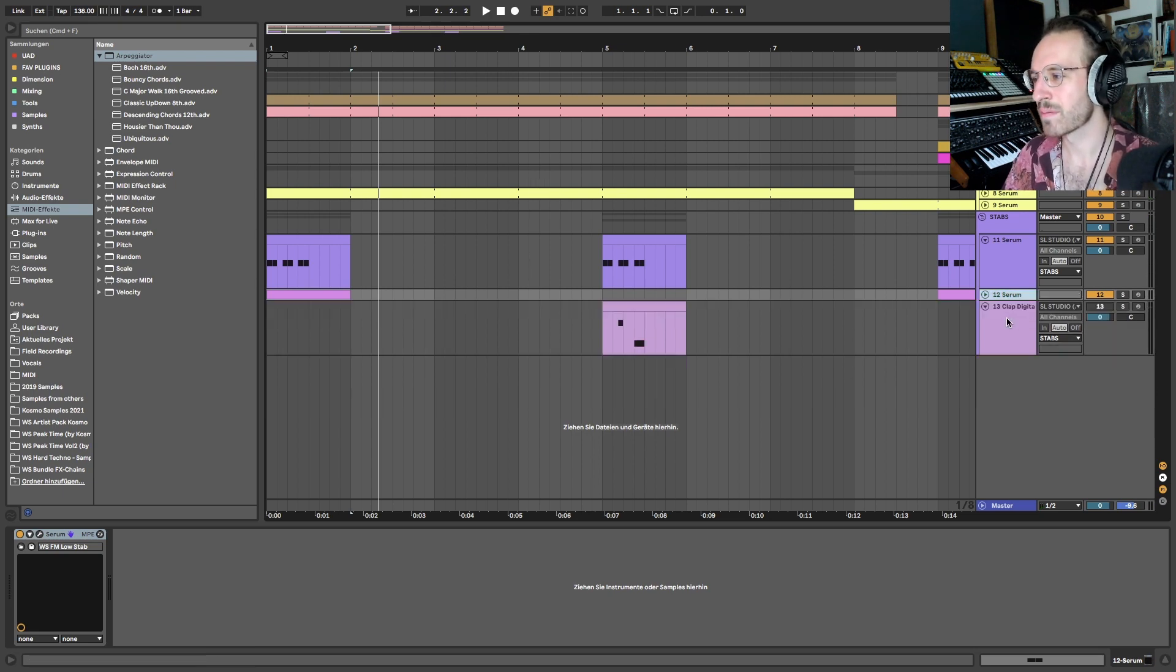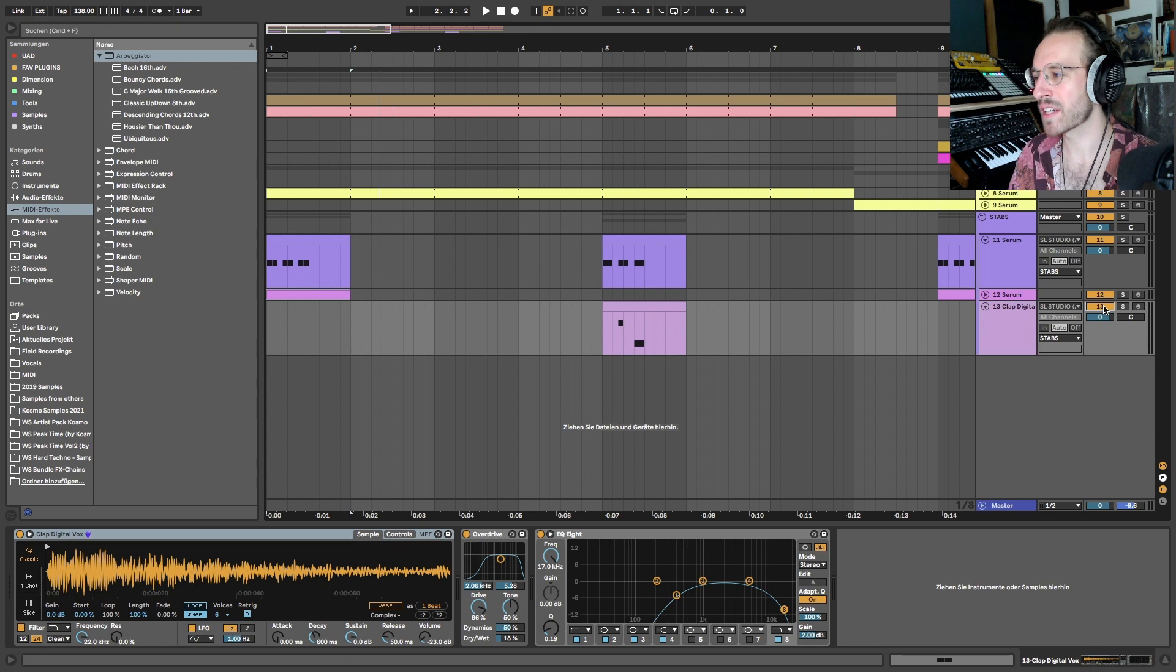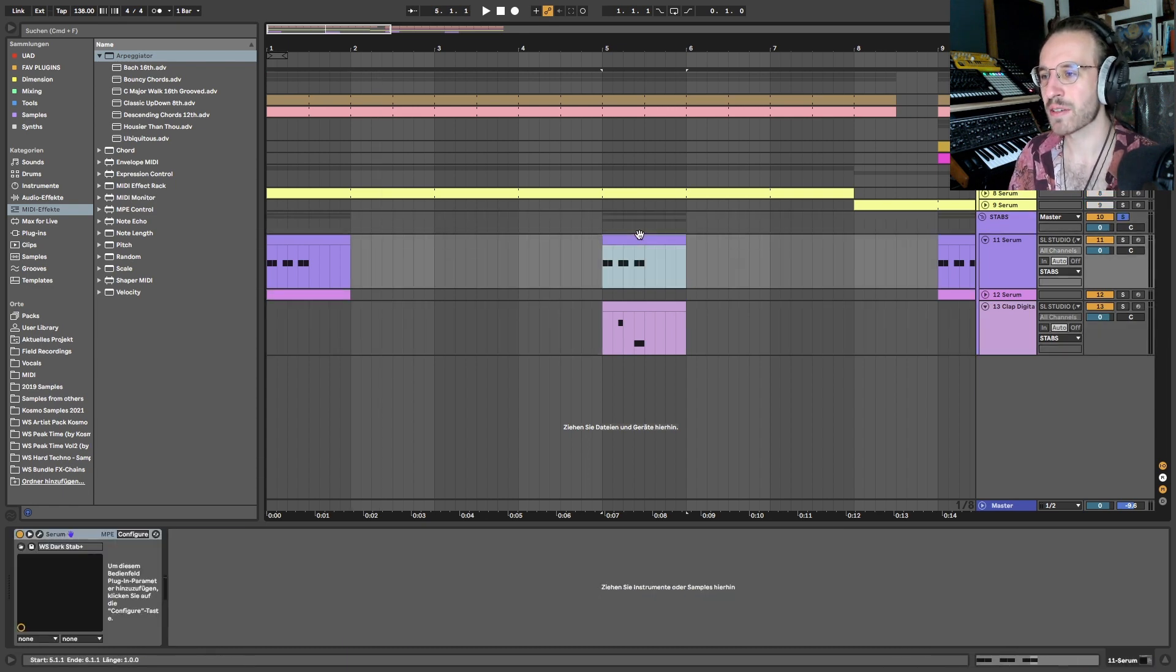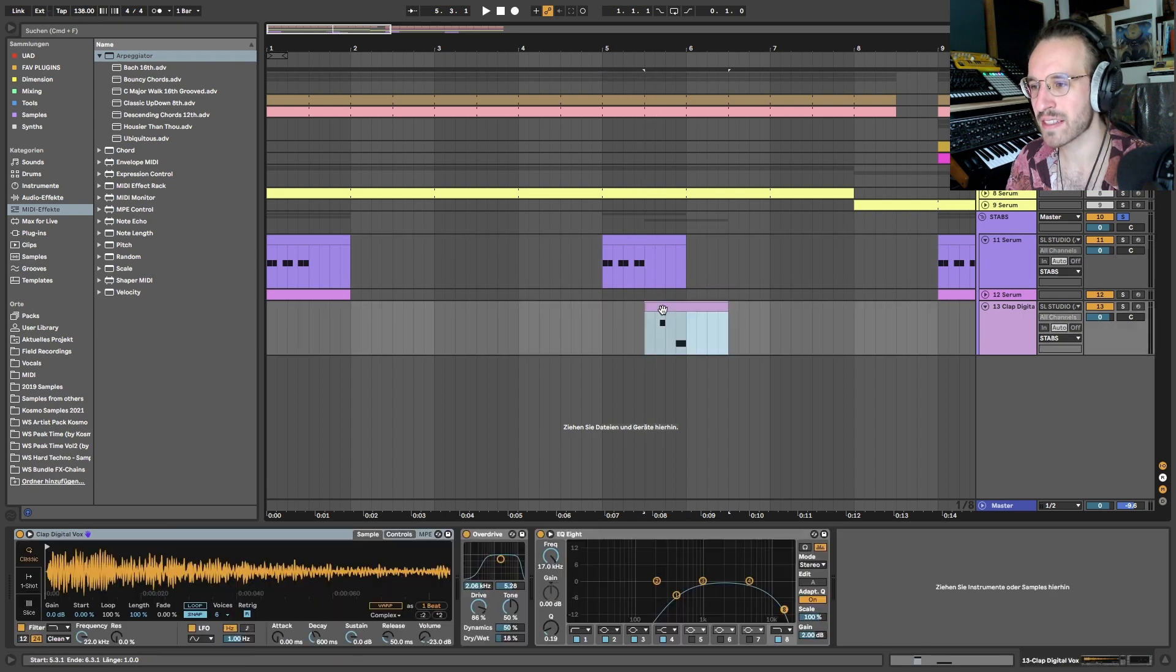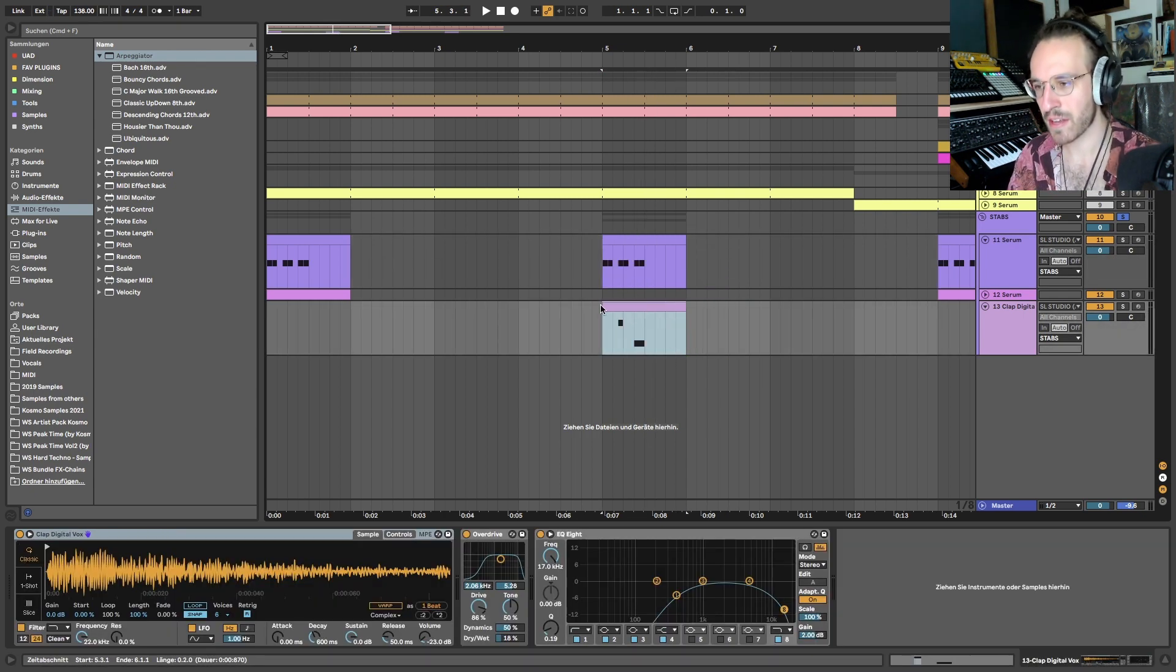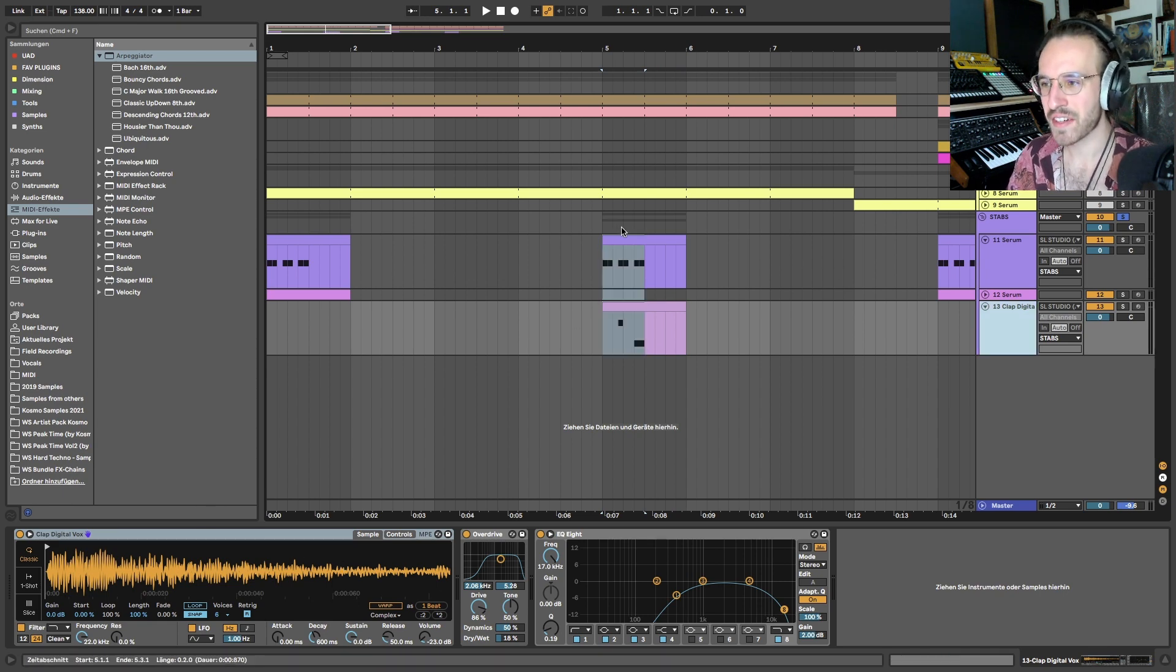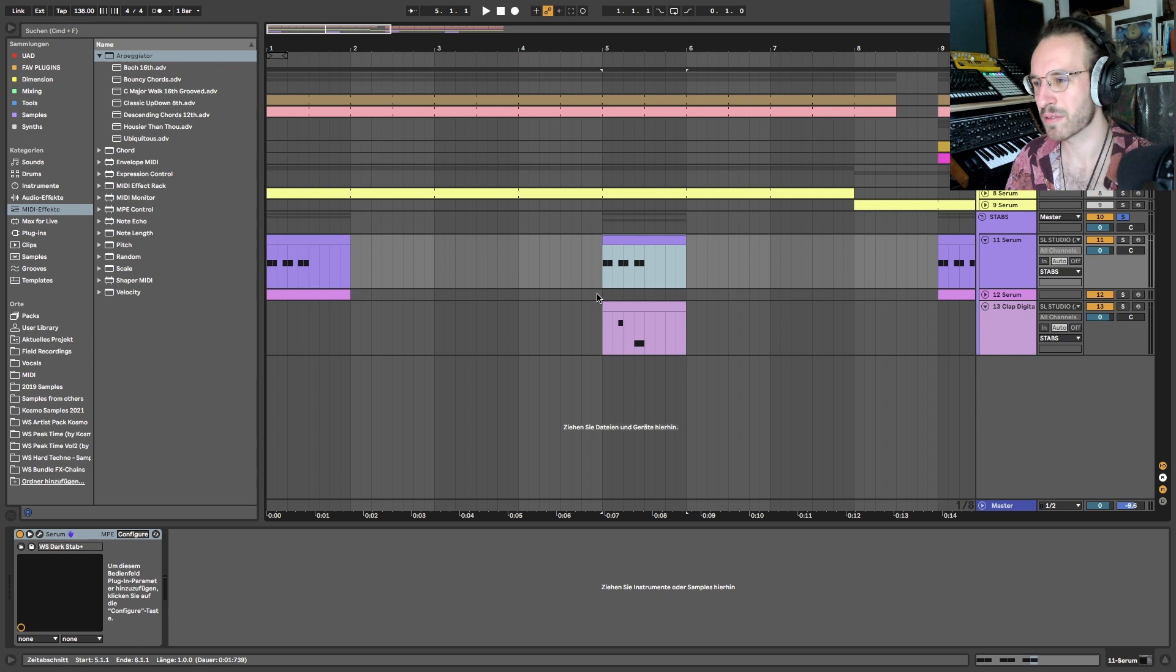So maybe this is something that you can have in mind for your productions as well - like those little counter sounds. Maybe it doesn't even have to be like this, like countering like call and response, but rather it can also be layered on top of each other.